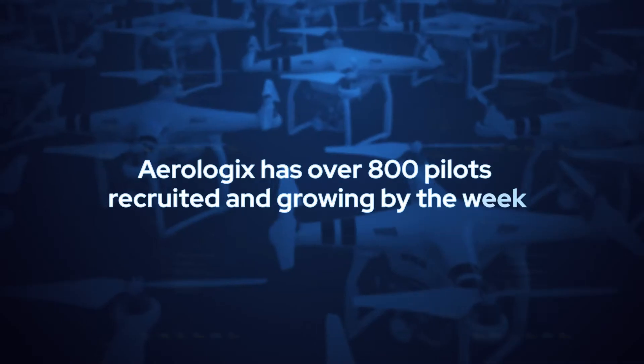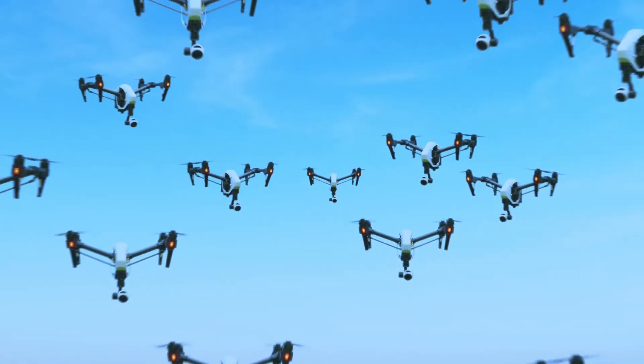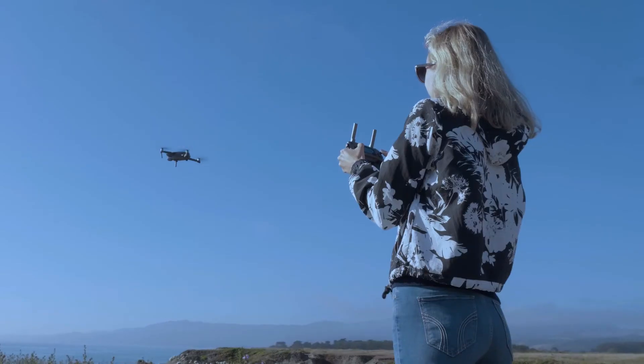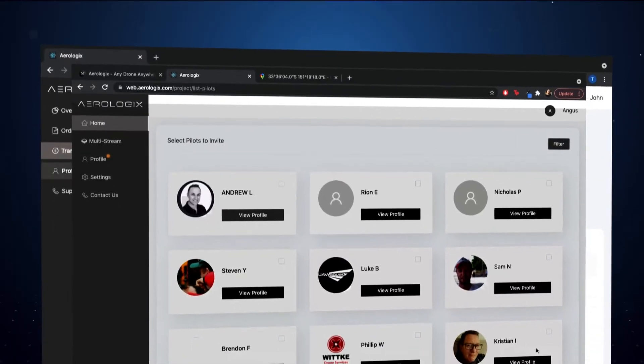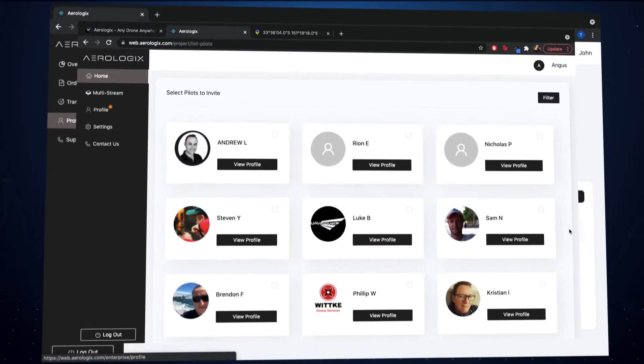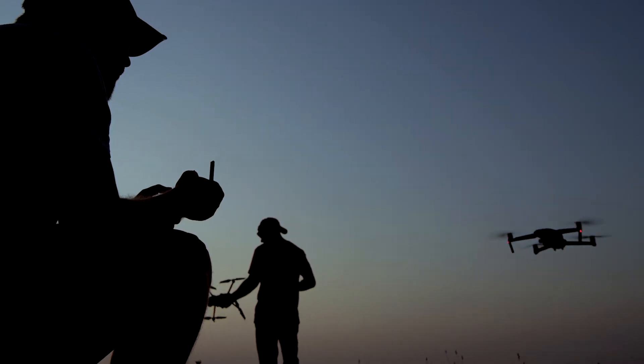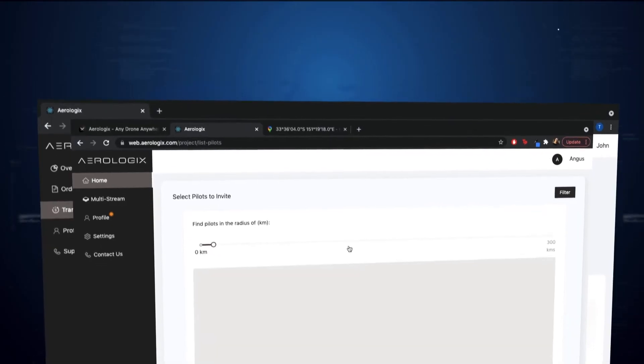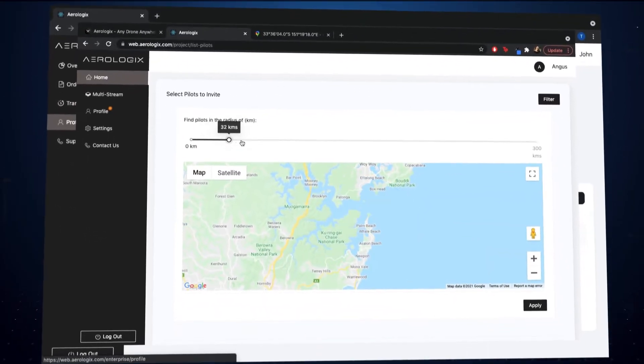Aerologix has over 800 pilots recruited and growing by the week. They are all licensed, CASA certified and fully trained. Pilot profiles include geolocation, expertise, license and drone type.